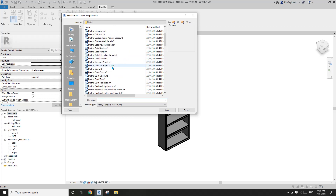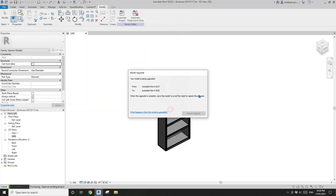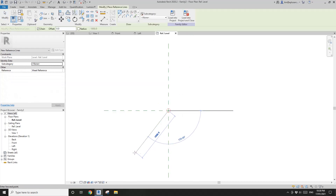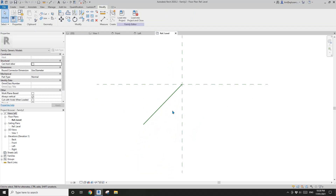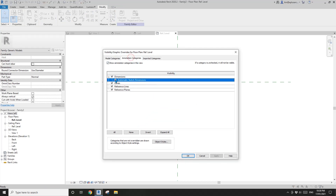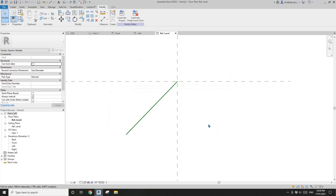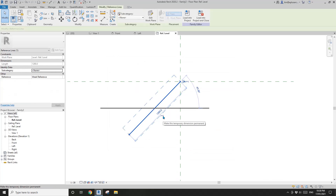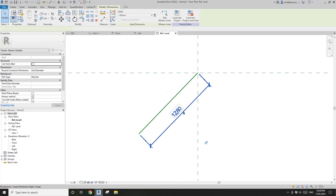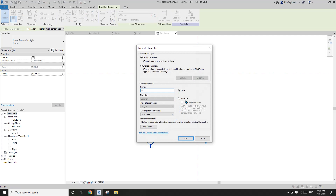First, create another generic model. In the floor plan, place a reference line from this point to roughly here. Now select this reference line — actually, before that I'm going to use VV and turn on the automatic sketch dimensions. Okay, so select this reference line and click to make this temporary dimension permanent, which creates a dimension to this line, and then we're going to create a width parameter.